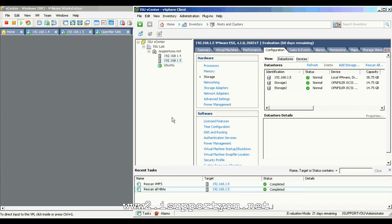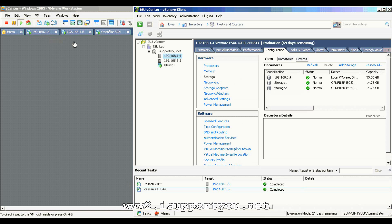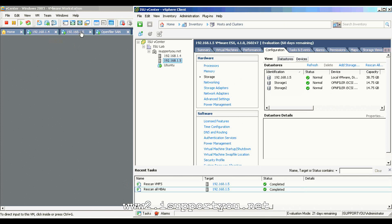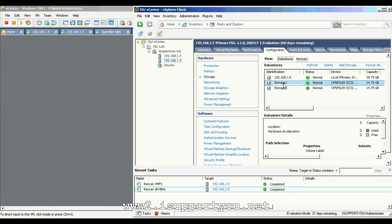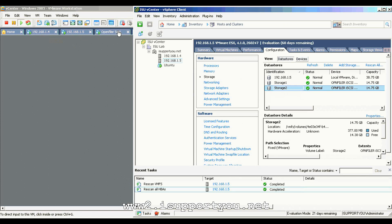In my VC, I already added the two ESX servers, as you see. And I have configured the storage from the open filer for these two ESX servers to make the things happen successfully.